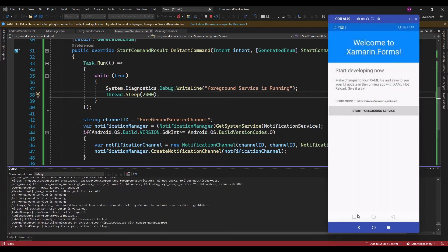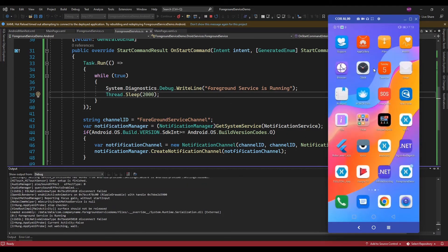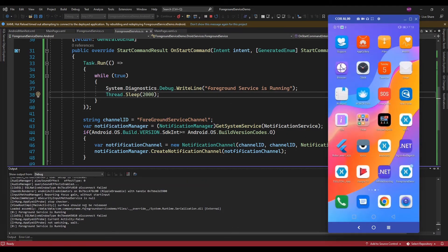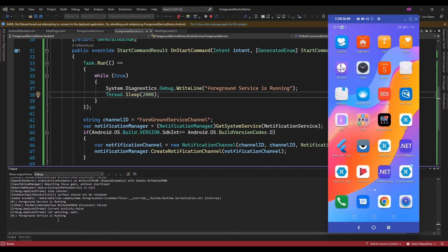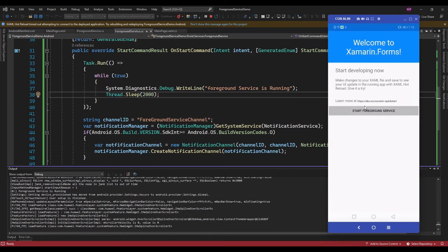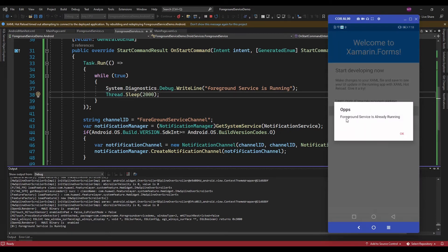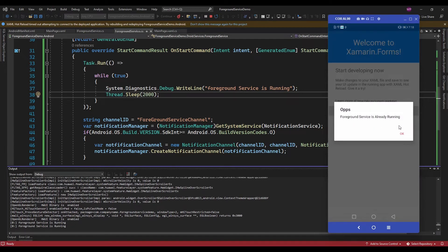Now let me close the app. The services keep running, and if I open the app again and click on this, it is going to display 'Foreground service is already running'.